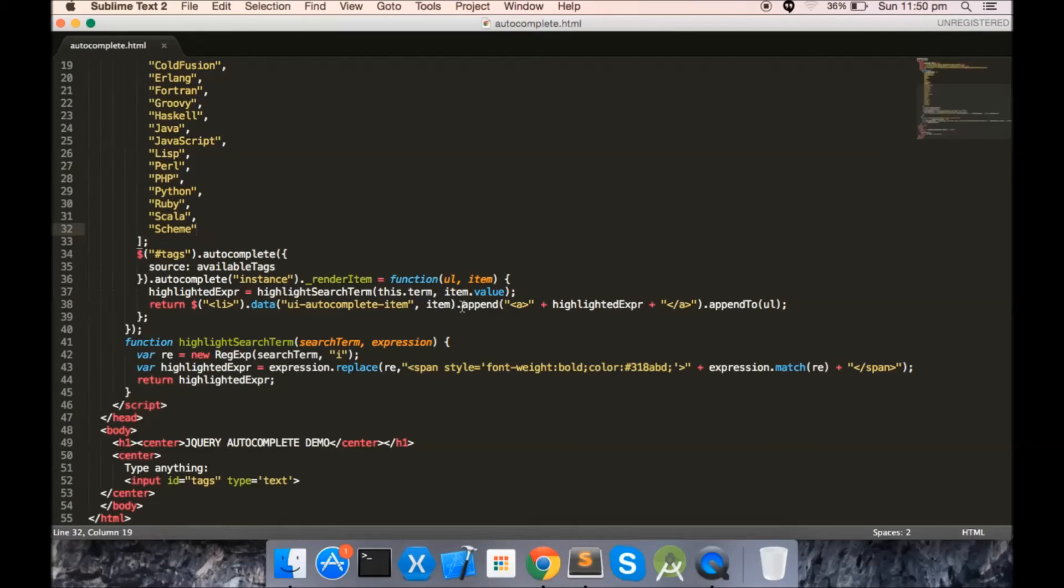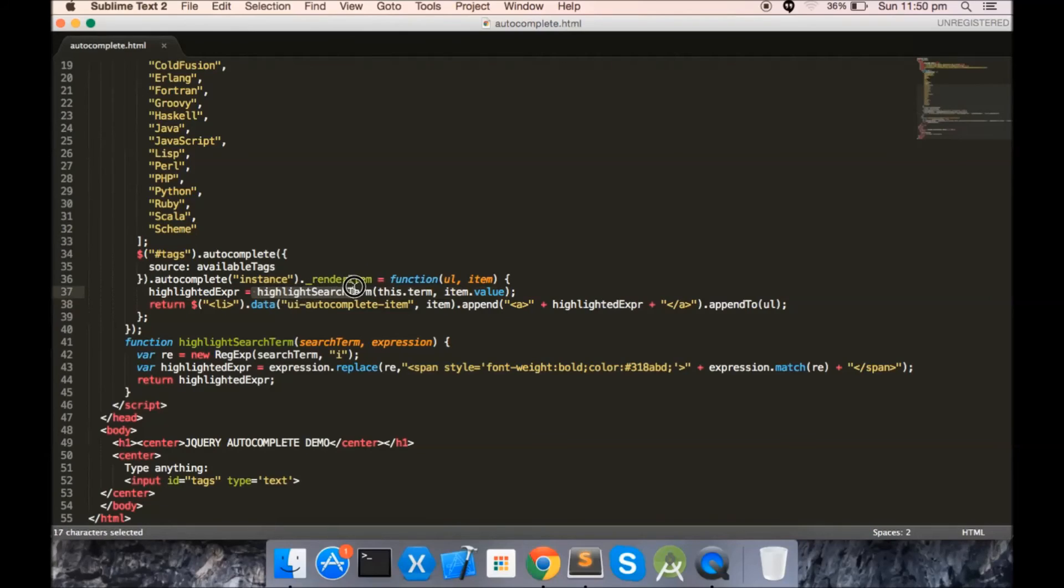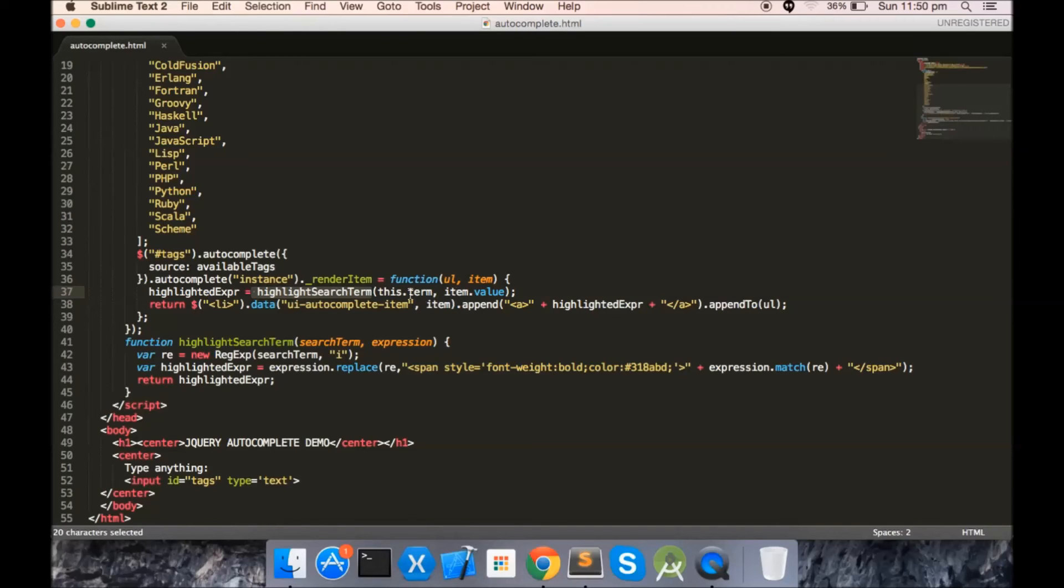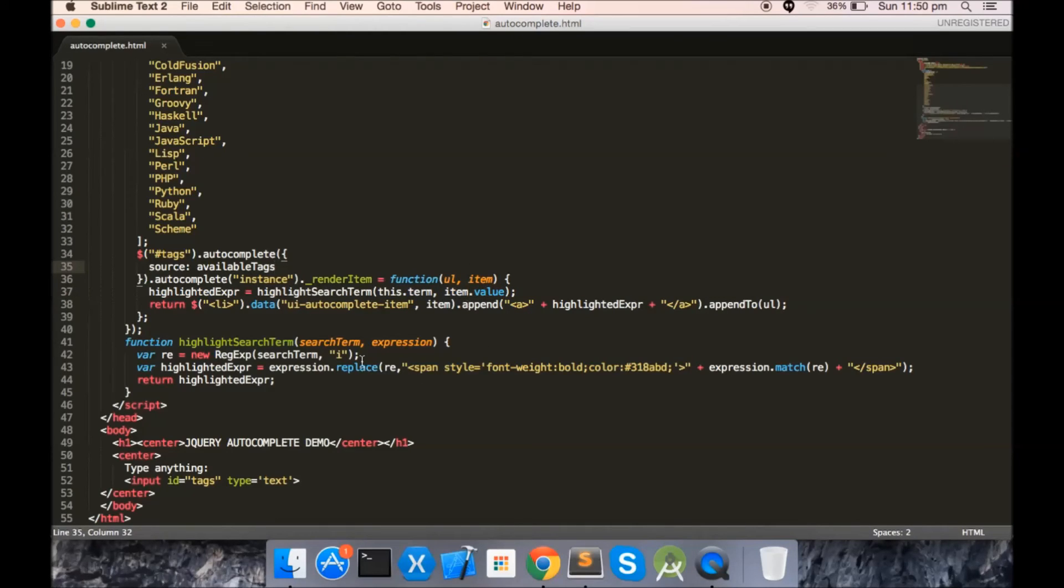Inside this, you will have to call a function to highlight your search term, which is our main topic. Search term and list item value is being passed to this method. You can see here, inside this method, you have to create a regular expression object which can be used to search for the matching instances of search term.